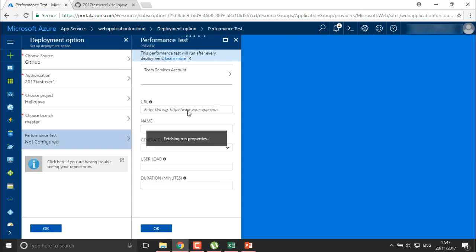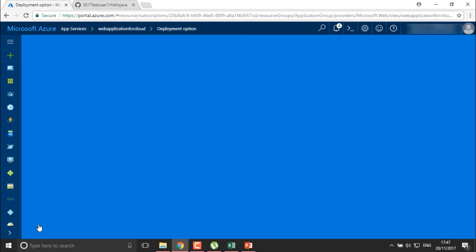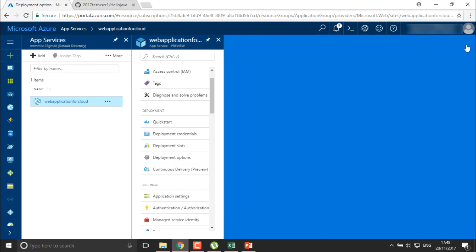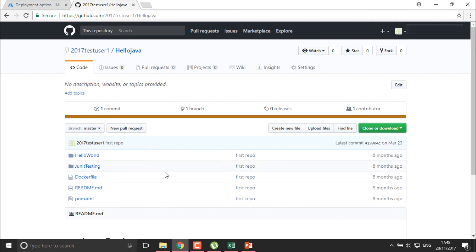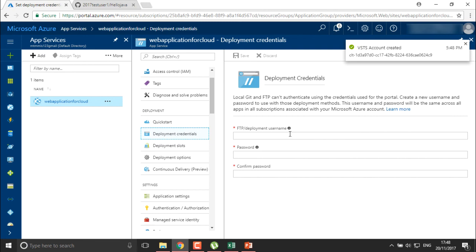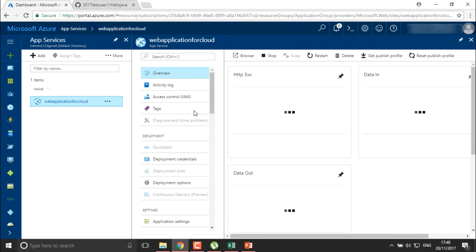It is fetching all details — the web application location is Central US. Once fetched, click OK. It shows 'Setting up deployment source'. Now, whenever I update this repository and push or commit changes, those changes will be automatically deployed to this web application in the cloud. You can also define deployment credentials for FTP — username and server. This is how the cloud application is deployed.